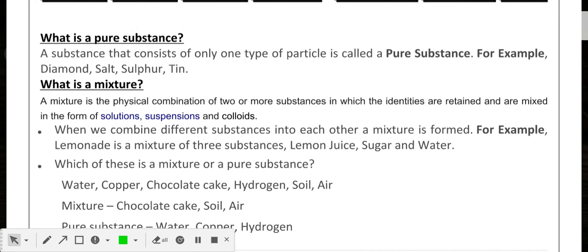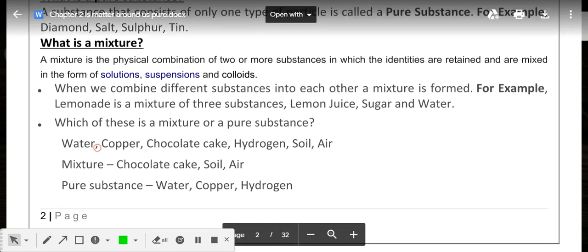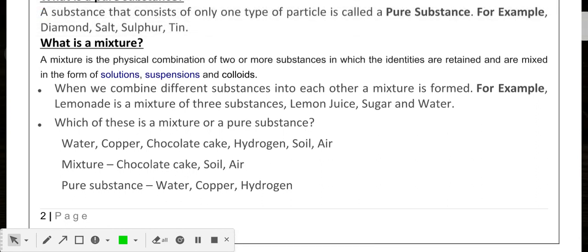Now, which of these is a mixture or a pure substance: chocolate shake, hydrogen, soil, and air? A mixture is made up of two or more different kinds of particles in any proportion. Chocolate shake — you cannot measure exactly how much chocolate is used; it varies. Soil is also a mixture because it contains nitrogen, phosphorus, minerals, and oxygen in indefinite proportions. Air is also a mixture because it contains dust particles, gases, water vapors, and much more.